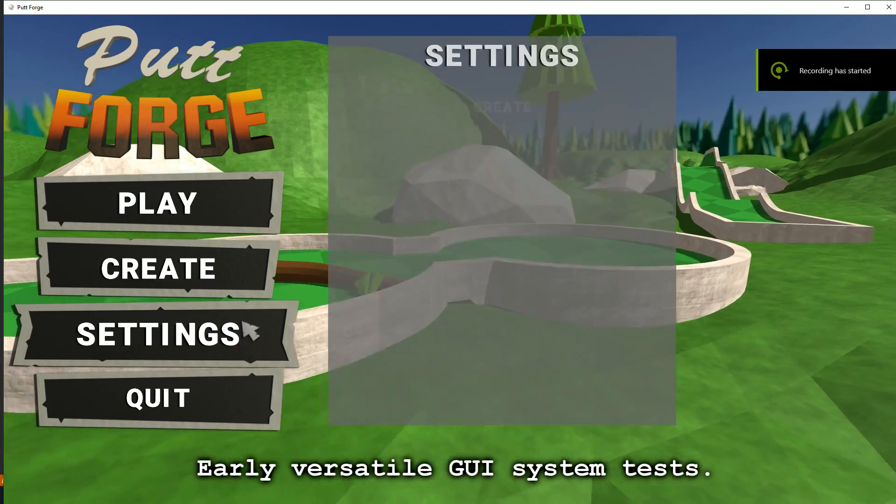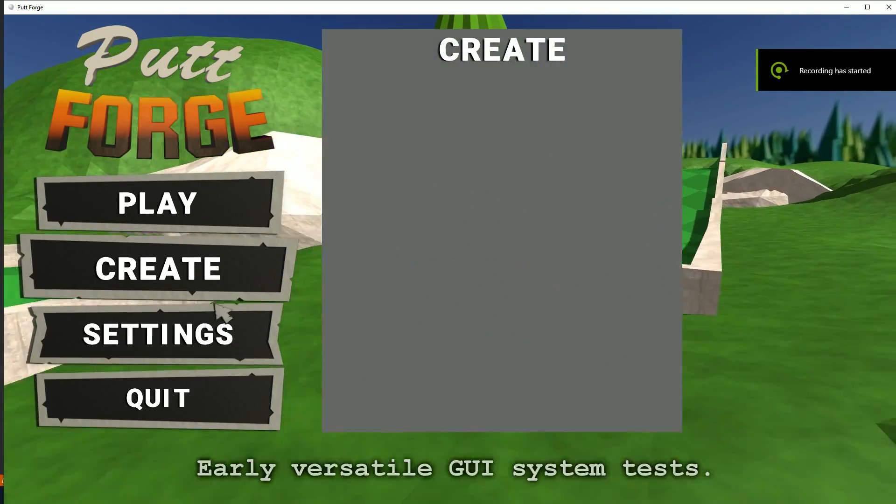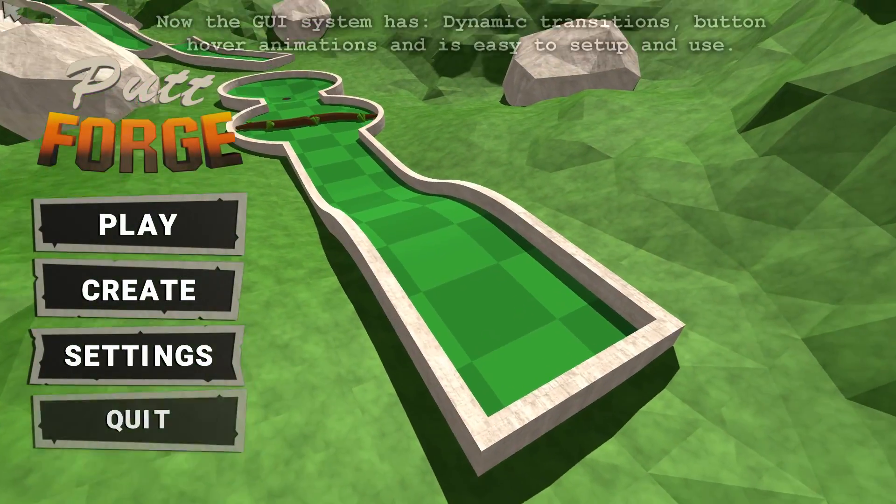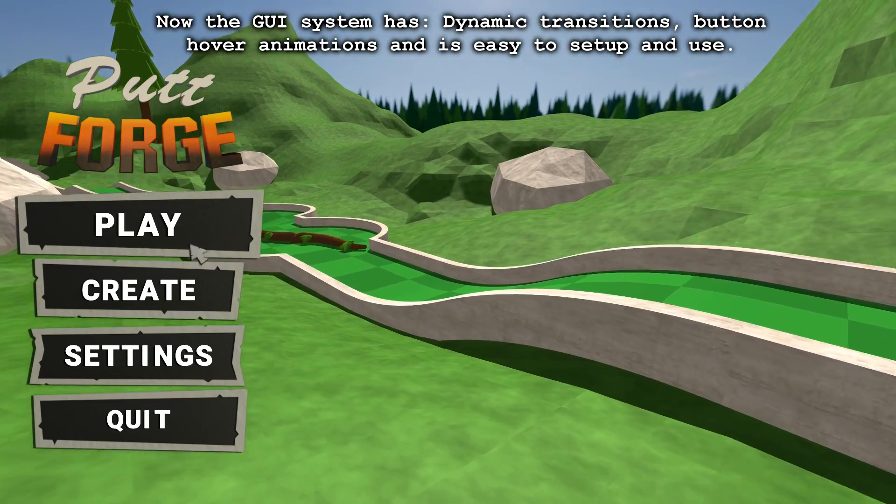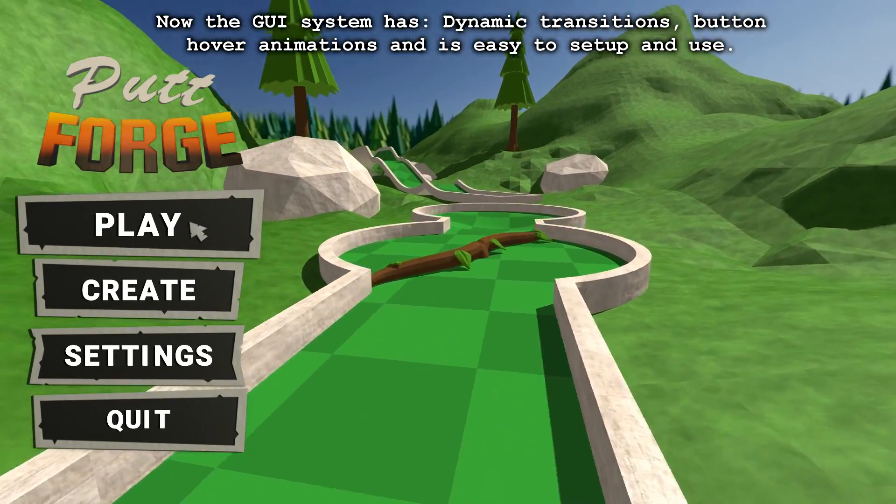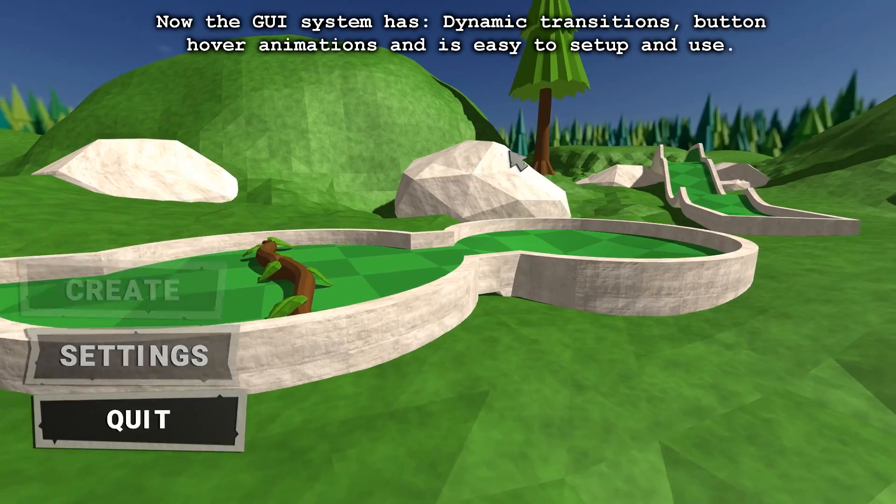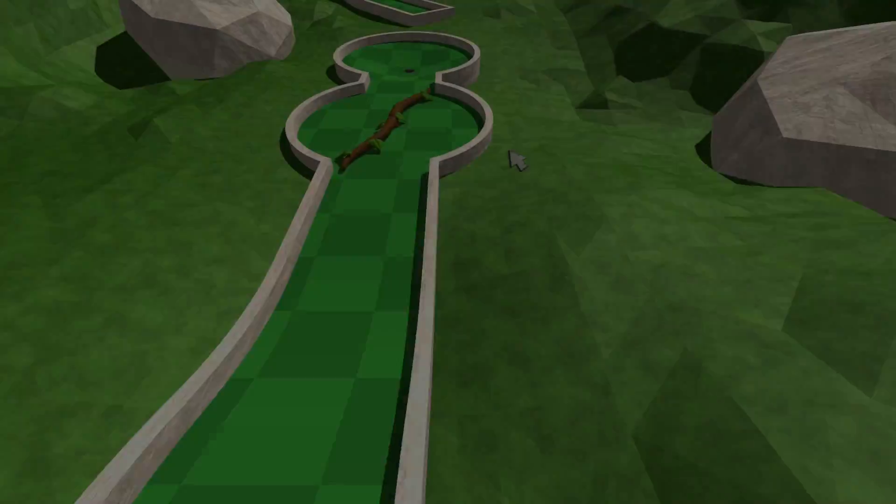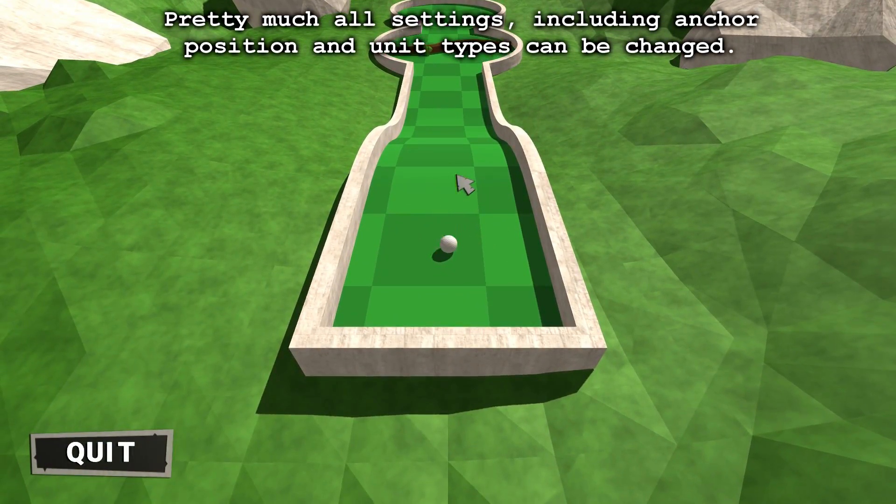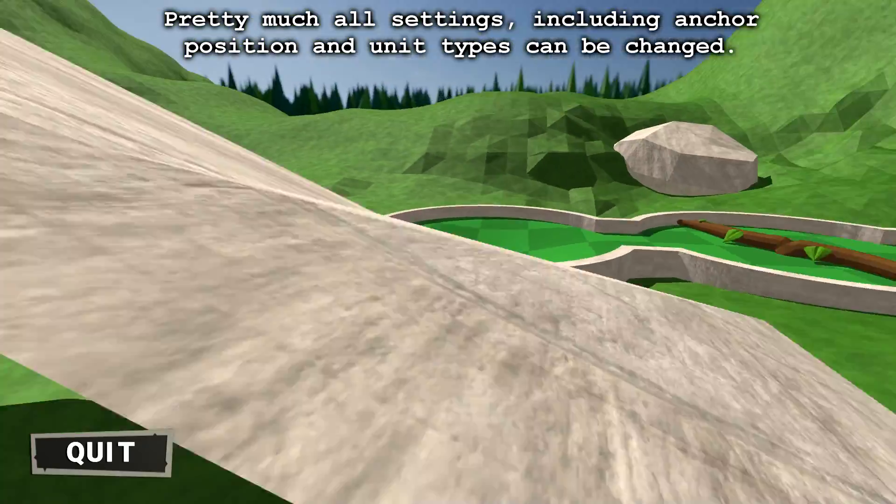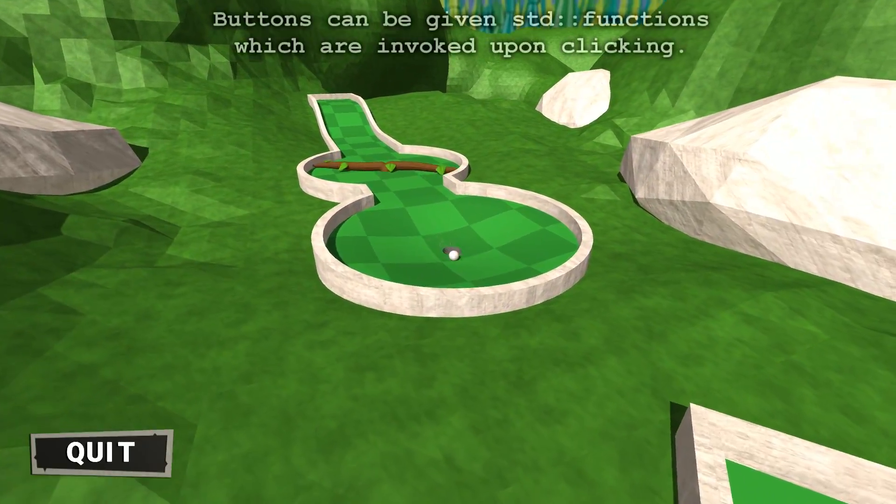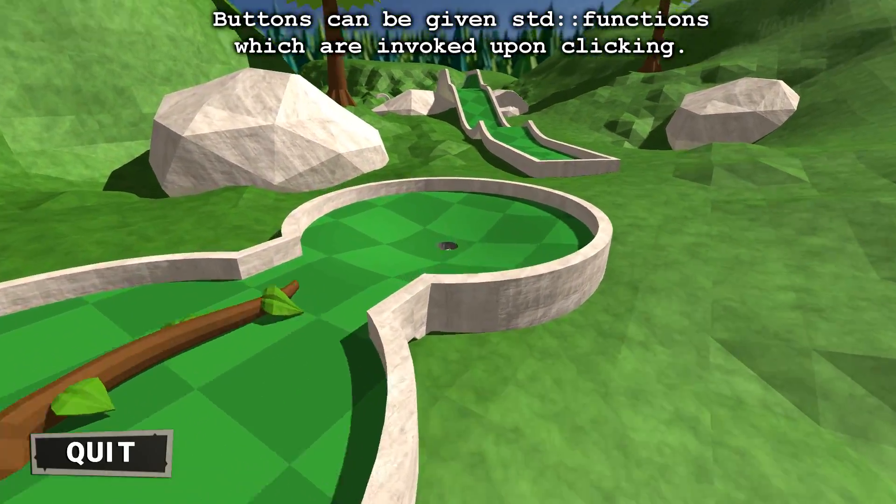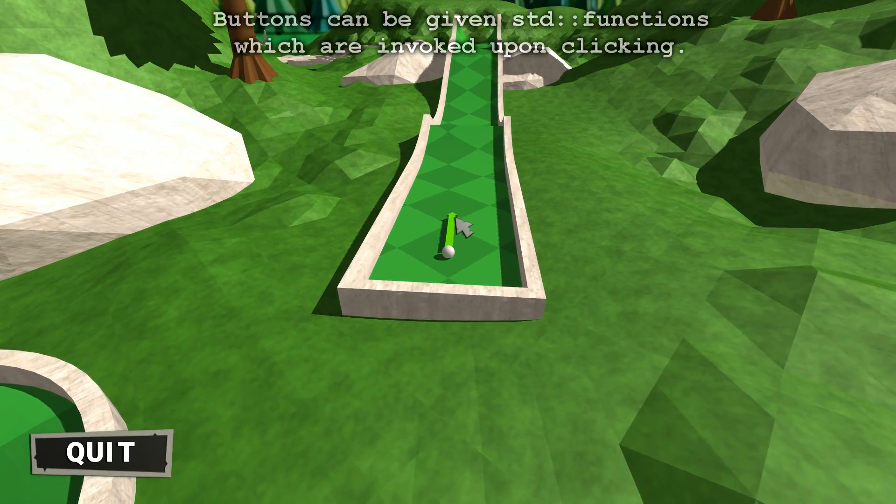Early versatile GUI system tests. Now the GUI system has dynamic transitions, button hover animations, and is easy to set up and use. Pretty much all settings, including anchor position and unit types, can be changed. Buttons can be given STD functions which are invoked upon clicking.